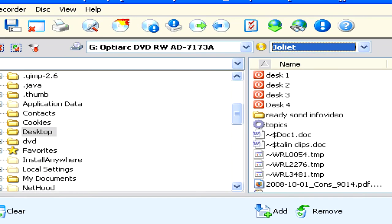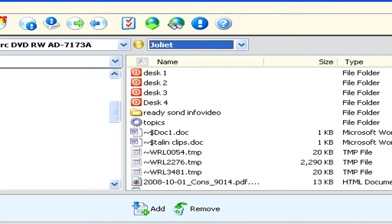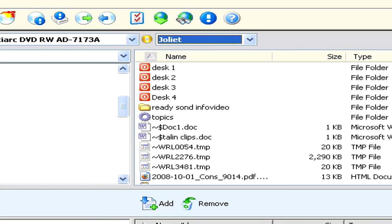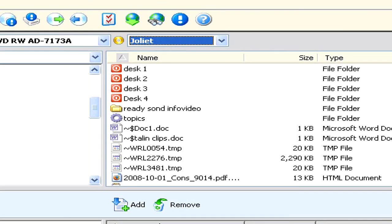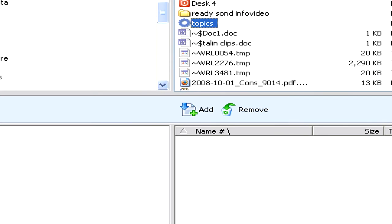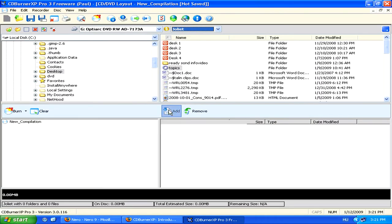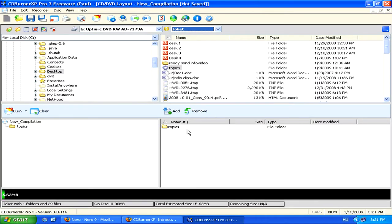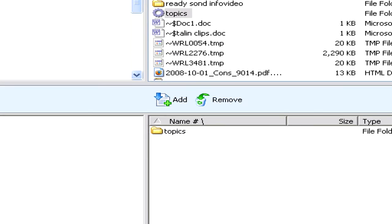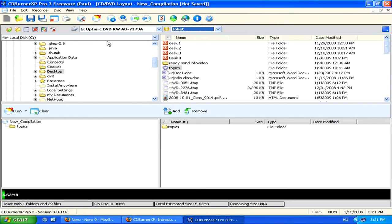Pretty much all burning software works in a similar way. You simply first select what files you want to add to your disk, click Add, and then once you've selected all the files you want and you're ready to make your CD, you select Burn.